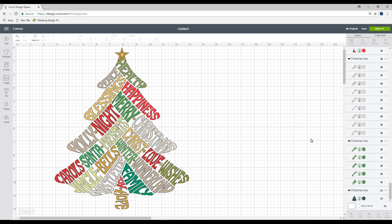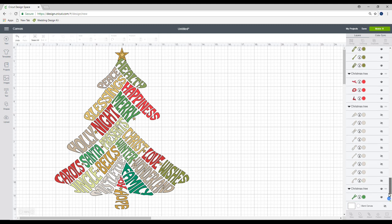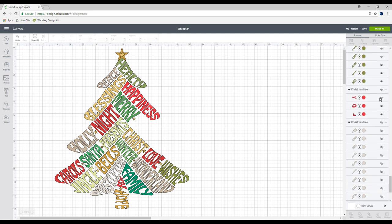The first thing I'm going to do is, you can see that each individual word is grouped. So I'm going to hide the ones I don't want. I want to keep the lighter green ones at the minute, so I'm just going to go through and hide all the others.